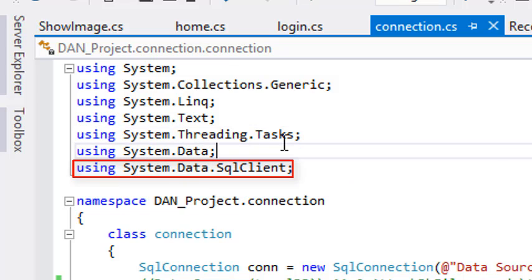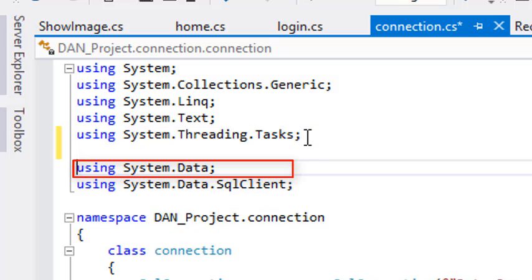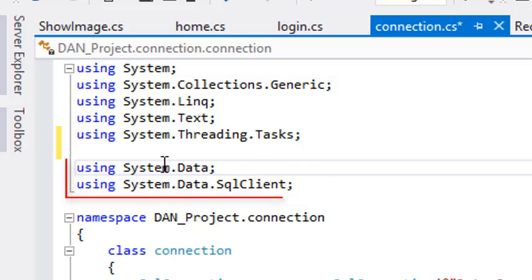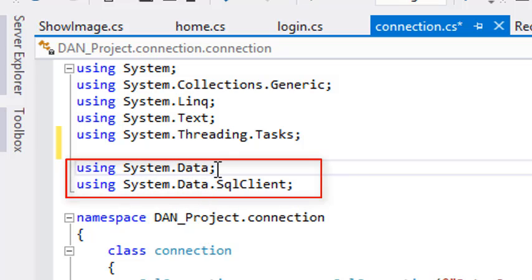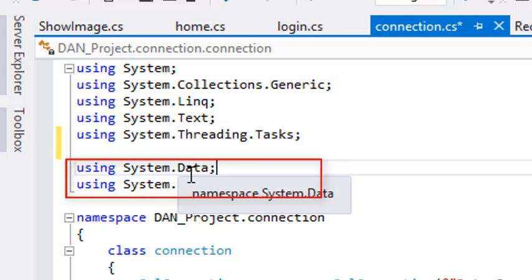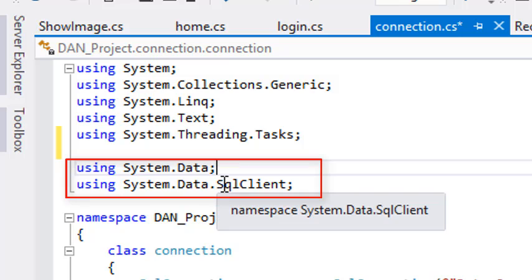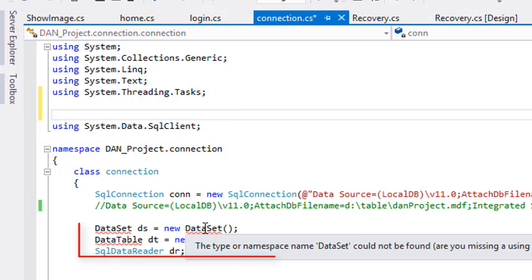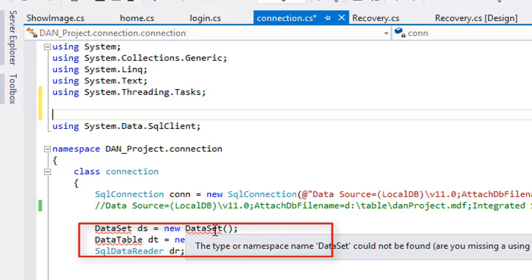Friends, you must know these two lines — we have added them; they were not already in this space, we added them later. When you open anything you will not see these two lines; you have to add them. These lines are very commonly used to recognize the data. Without them you will see that DataSet has become underlined, showing a message with the namespace name — the system doesn't know what DataSet is.